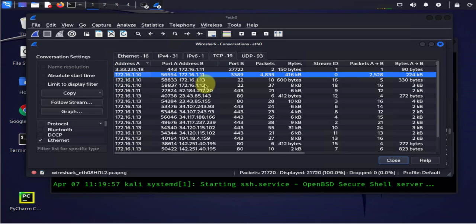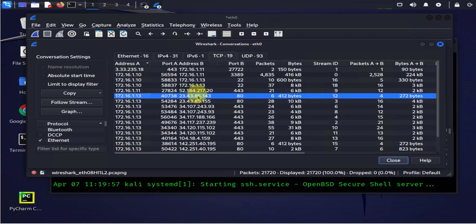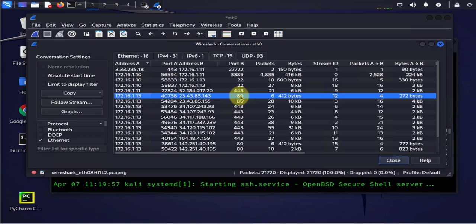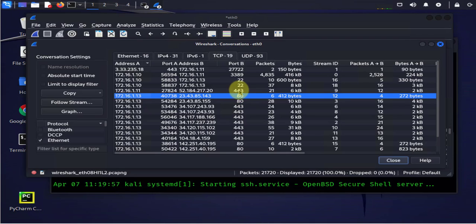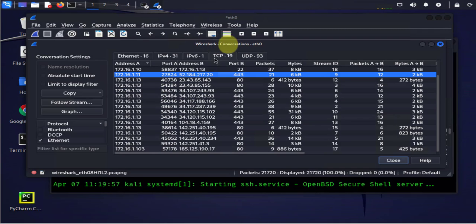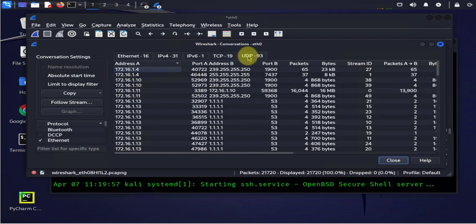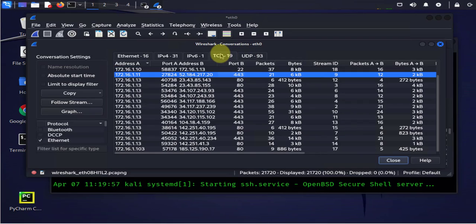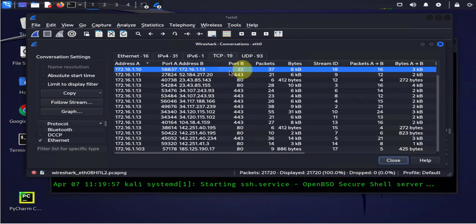For instance 23.43.85 and the destination port 80 which is HTTP. There's another one 443 for HTTPS. Now the source port is going to be a random port like this one 27824. Now under UDP, actually let's go back here you see this port 22.